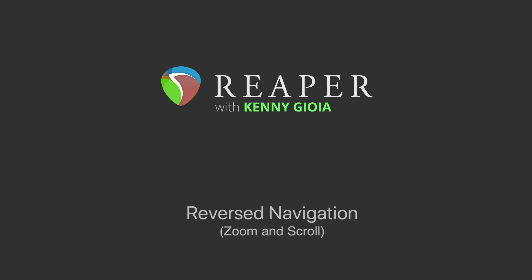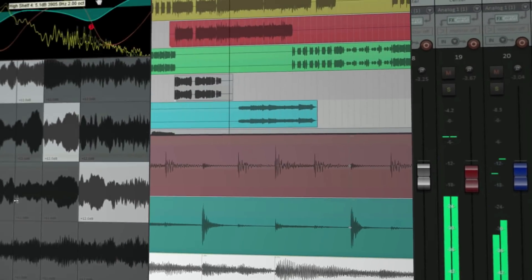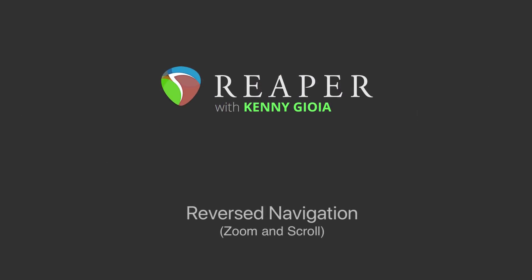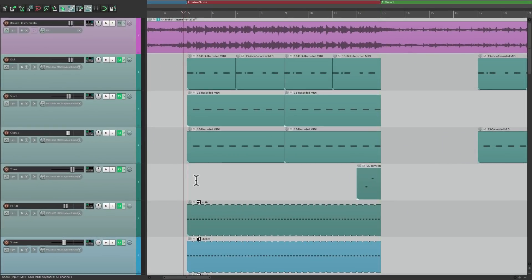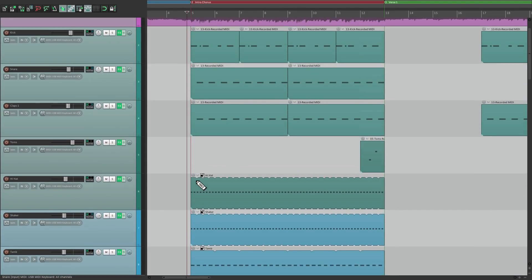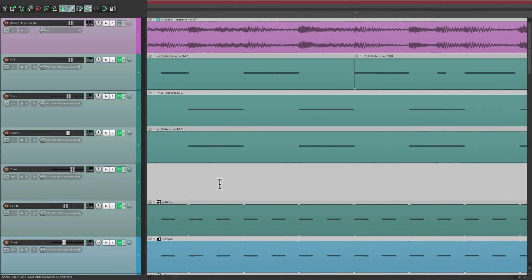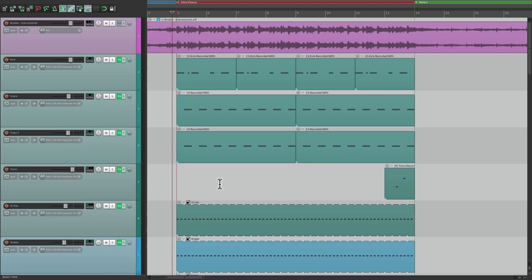Hi, I'm Kenny Gioia. Welcome to another one of my tutorials. In this video, I'm going to show you reversed navigation in Reaper. One of the most important things we do in Reaper is interface with it, which involves scrolling left to right, up and down, zooming in and out, so we can get around our project.